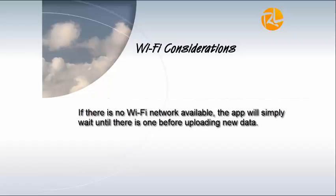Second, if there's no WiFi available, the app will simply wait until there is one before uploading new data.